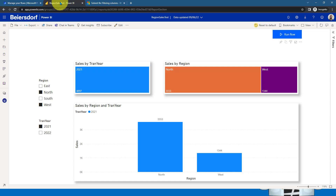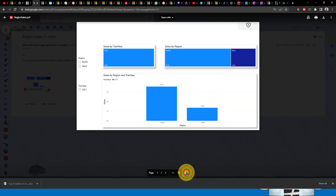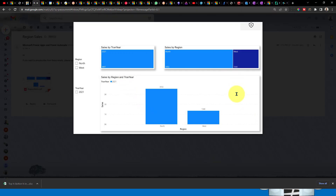In my previous video series about exporting Power BI reports using Power Automate, there was no option for filtering before exporting the report. I have now added that feature. If you export this option and click the Run Flow button, it will send an email showing the filters applied — North and West, year 2021 — and everything is filtered accordingly. This was a new update to my video series.